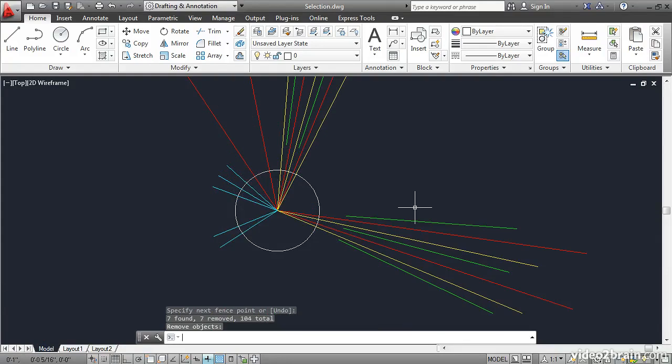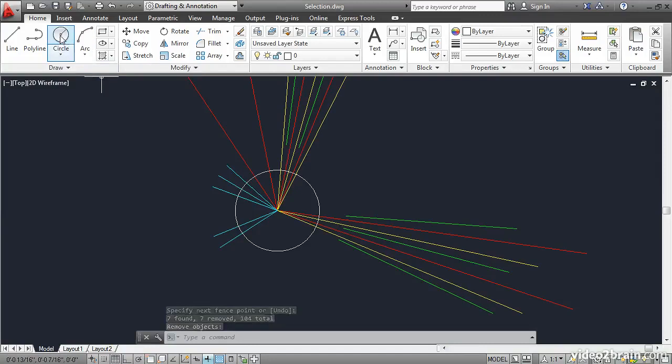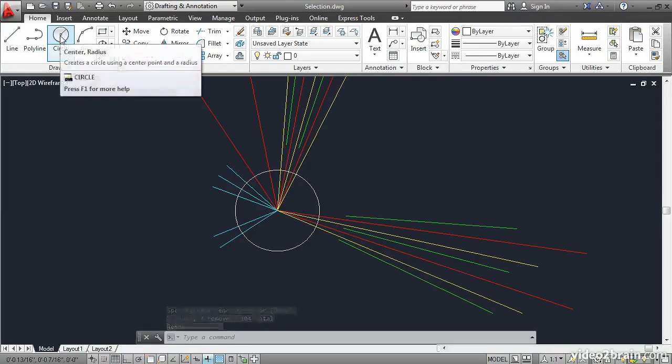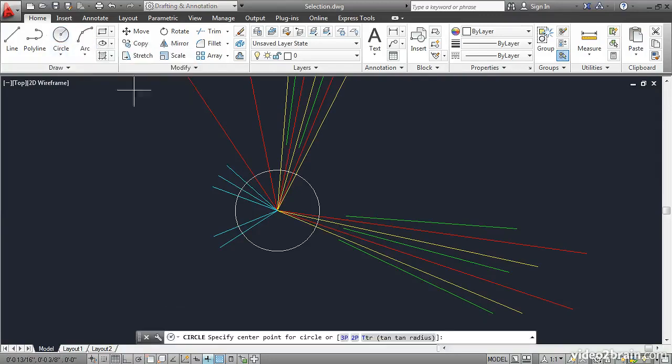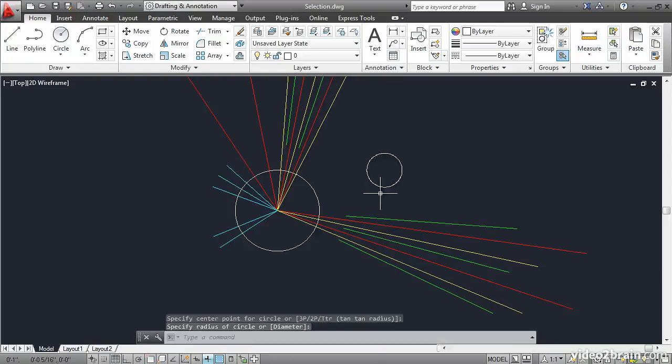There are two selection methods that work when you're creating and manipulating objects. They're called Last and Previous. Let's draw a new object. How about a circle?